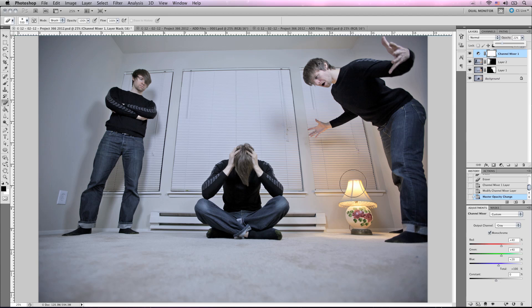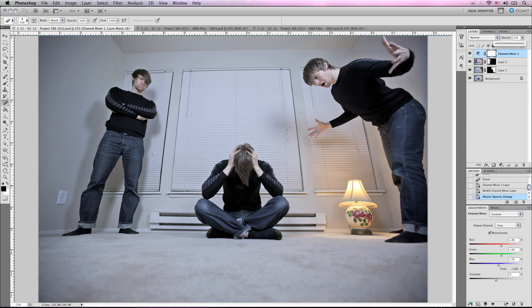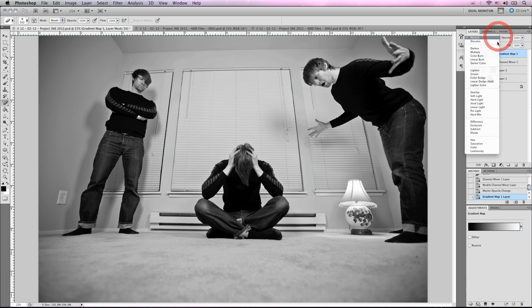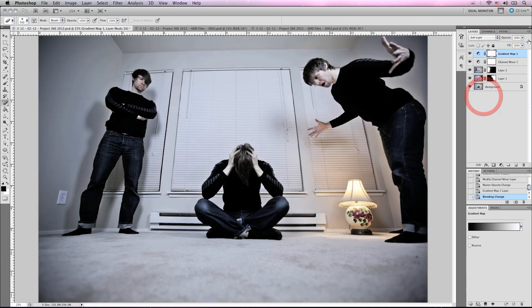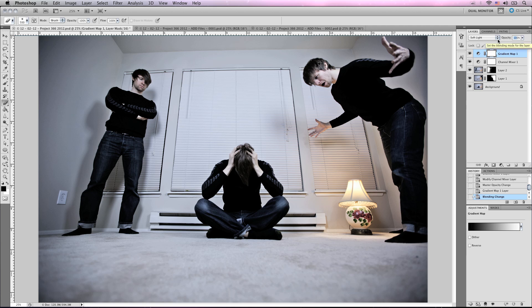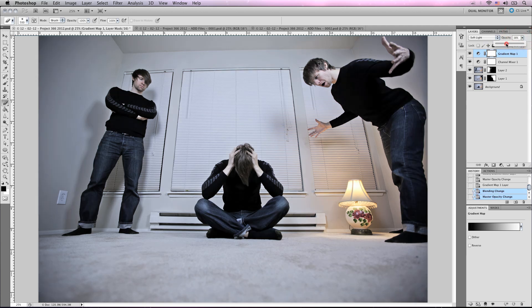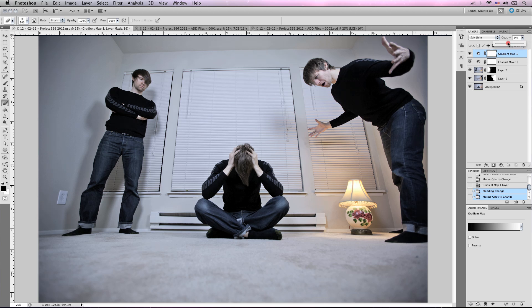Then we're going to add a gradient map and bring the blend mode to soft light. And instead of typing in the opacity, let's actually use the slider to get a better feel. That looks pretty good.